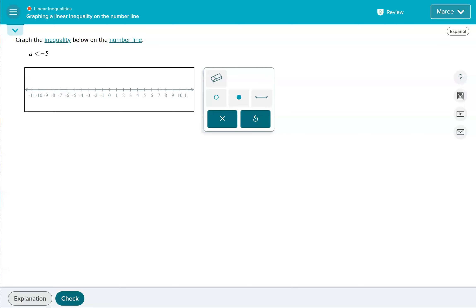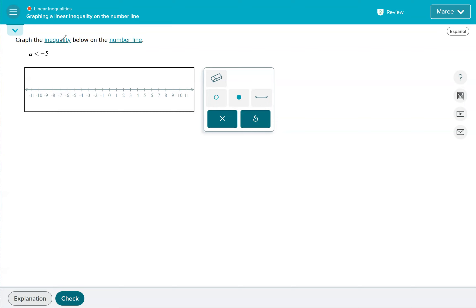This topic is called graphing a linear inequality on the number line. I think this is one of the most fun things to do. One thing to remember: if the variable you're looking at is on the left, so if it comes first, like in this example where A is first - A is less than negative 5 - the direction that the symbol goes, see how that goes this way? That's the arrow you're going to choose. So you're going to be going to the left of negative 5.